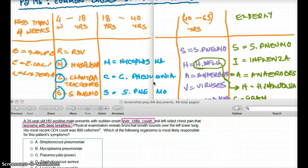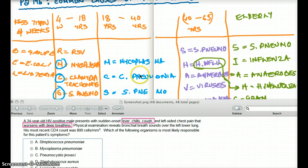The most common cause in this scenario is Strep pneumo. Mycoplasma pneumoniae does not present as lobar pneumonia, which is quite obvious in this question. Mycoplasma pneumoniae is usually seen in younger adults — college students or military recruits — and is often termed 'walking pneumonia' because the x-ray looks bad but the patient isn't very sick. The most common cause of lobar pneumonia for any age group is Strep pneumo.